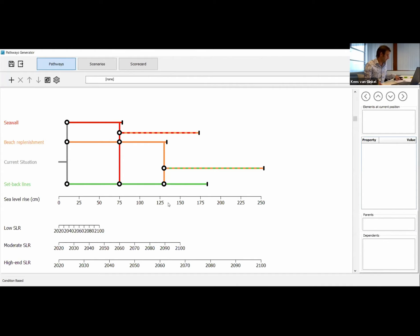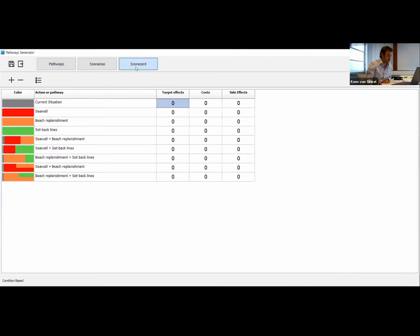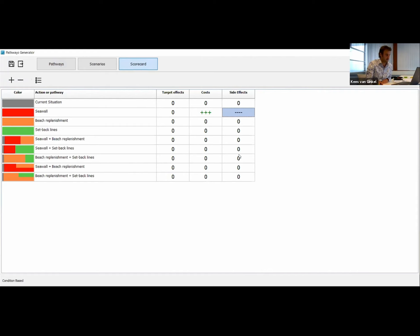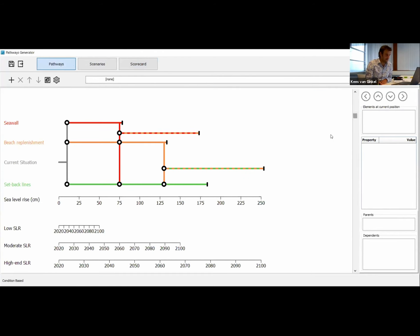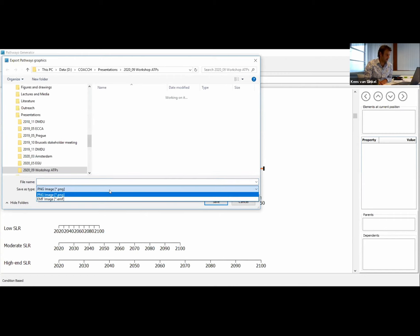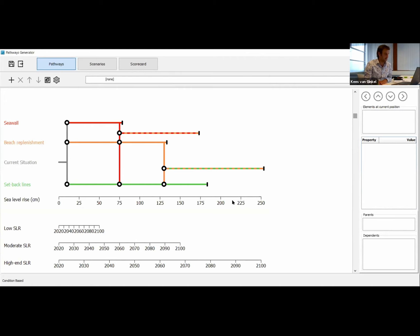All these evaluation criteria for different pathways could be filled in here in the scorecard. You can add a plus or a minus for each action. Say the sea wall is really cheap but very nasty for the view of your beach — you could indicate that like this. Based on these kinds of visualizations, you could make your own cost-benefit analysis, at least in a very qualitative way. And if you want to export your first metro map, you can click here on the top left and export it to a PNG image or an EMF image, which you can then make more fancy in your favorite design software.